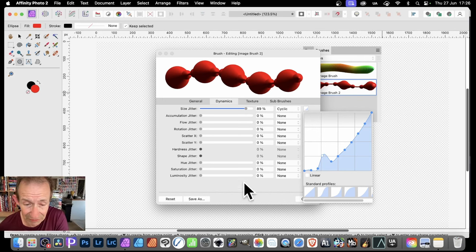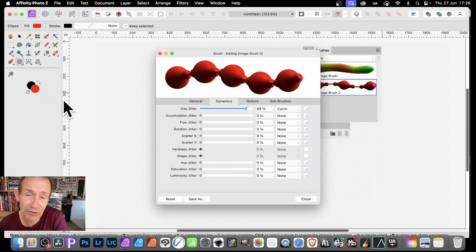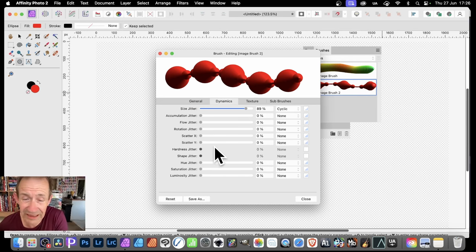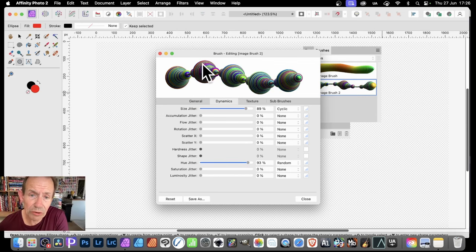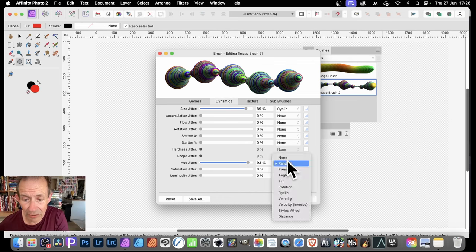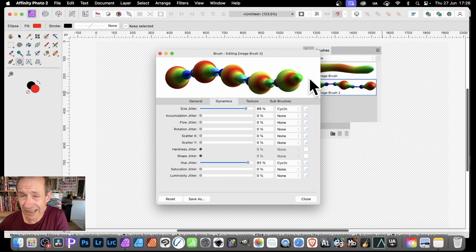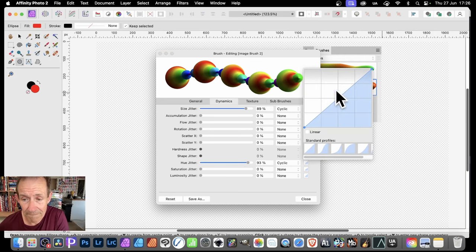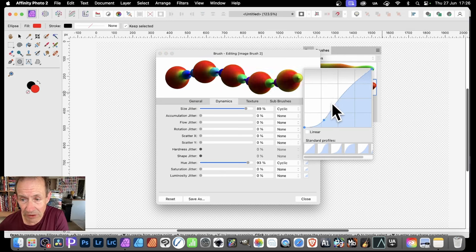You can also add color — I've gone for red using hue jitter, but you could use green, blue, or a gradient, or even an image. With huge jitter set, every brush dab applied will be a different random color. To change that, go to 'Random' and switch it to 'Cyclic,' and you'll get a consistent repeating color effect. You can then go through all the profiles to create interesting color combinations.